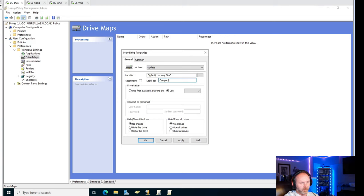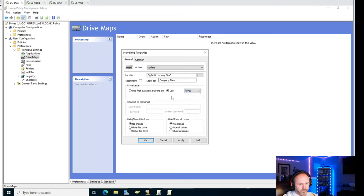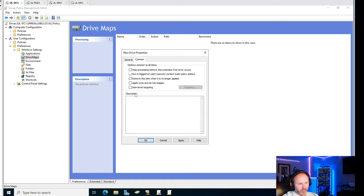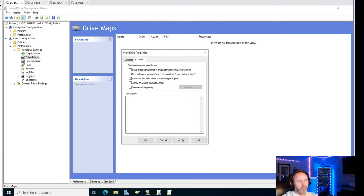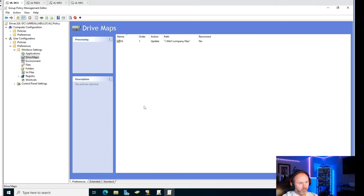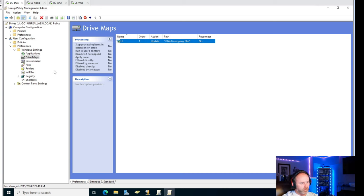We'll label it as Company Files and pick the drive letter - I'm going to choose H for a home drive. You have an option to connect as a different user if you want. There's also options to show or hide drives. Item level targeting is pretty neat - you could add extra targeting so it's not just this person but also this type of machine. We'll hit Apply and OK. I'm hoping it'll map with the spaces - I should have renamed that share. We might do that here in a second if it doesn't work.